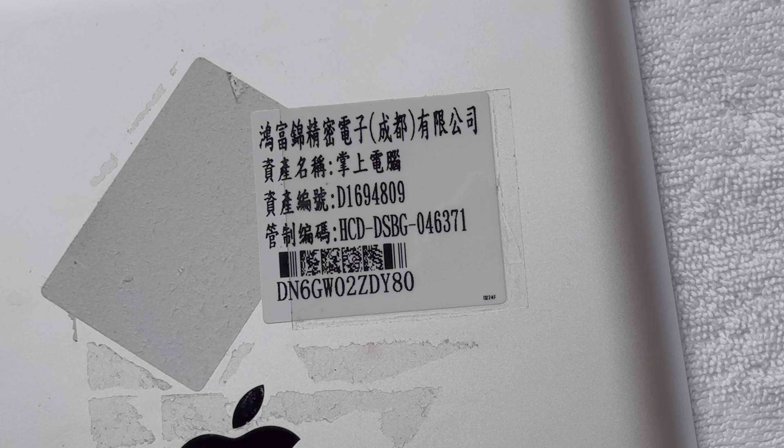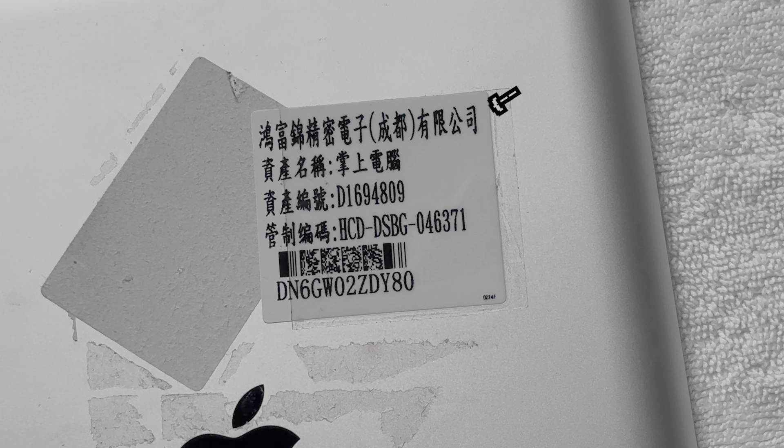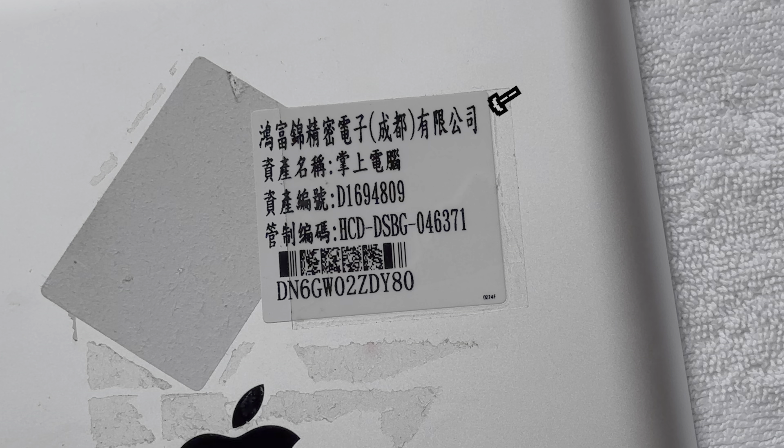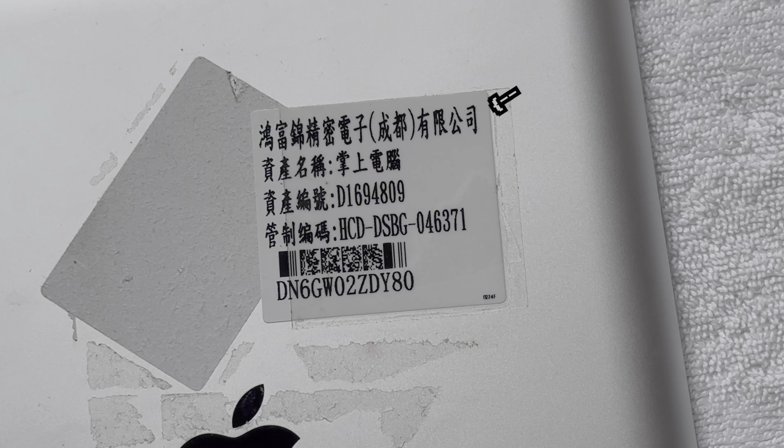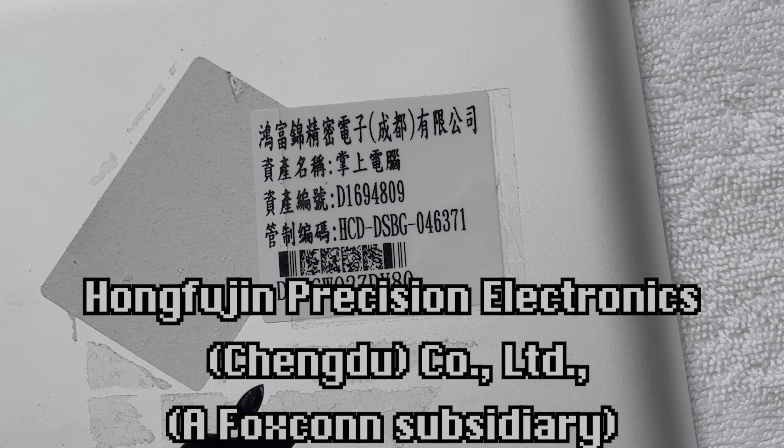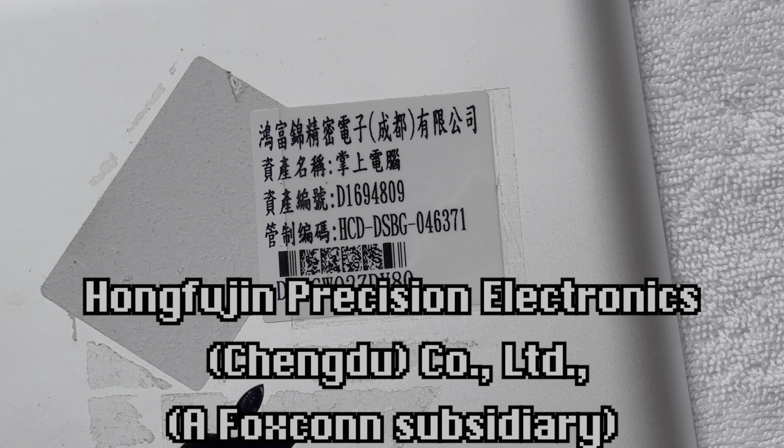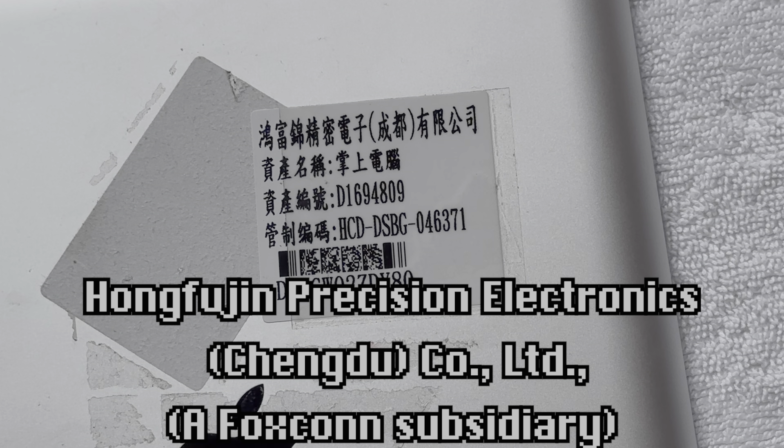Taking a look at the asset tag on the back of the iPad, we can see some Chinese characters, but it reads Hong Fujin Precision Electronics Chengdu Co Limited, which is essentially a Foxconn subsidiary.